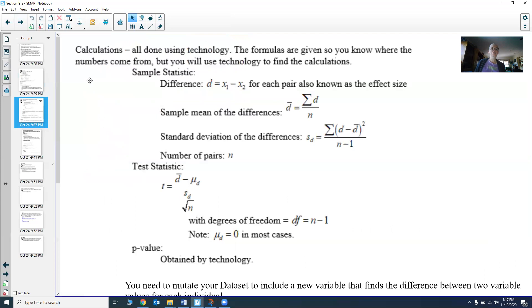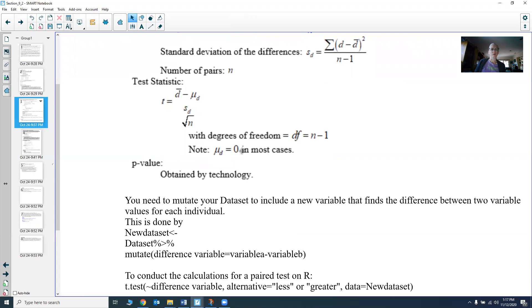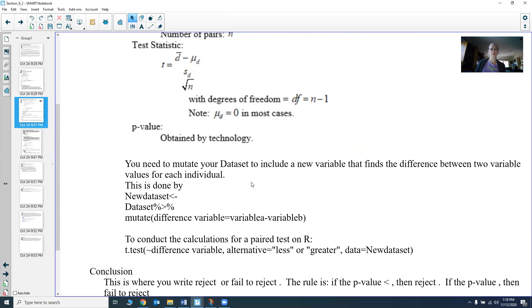The calculations will all be done using technology. You're going to find those differences by subtracting the x₁ value minus the x₂ value — always in that order. You'll then find your mean difference and the standard deviation of that difference, and then compute your test statistic and p-value, all from technology. You do have to mutate your data set to include this new difference variable, so you'll need to do a little work on the data set before any calculations.